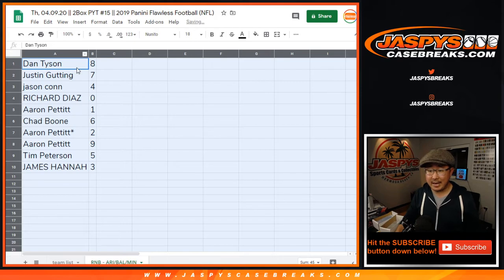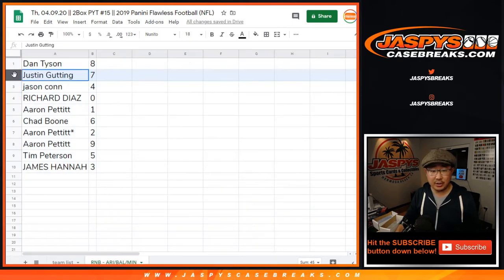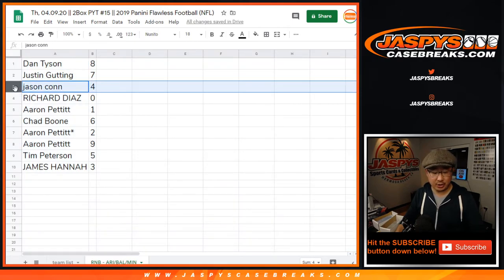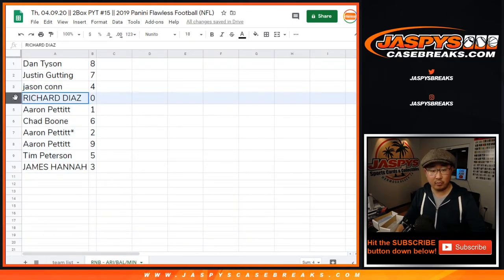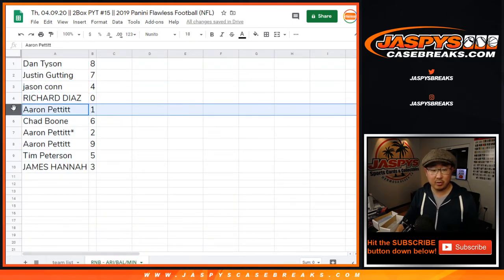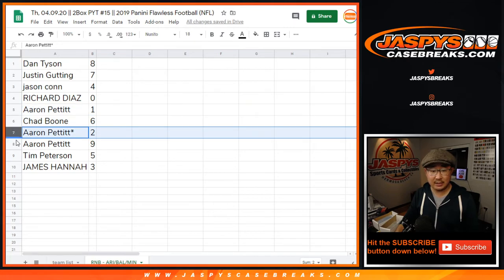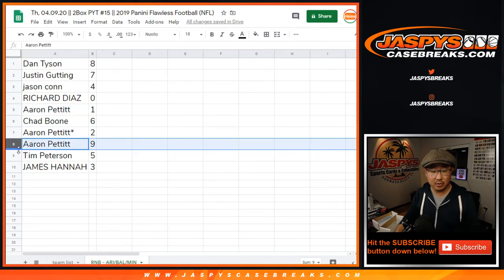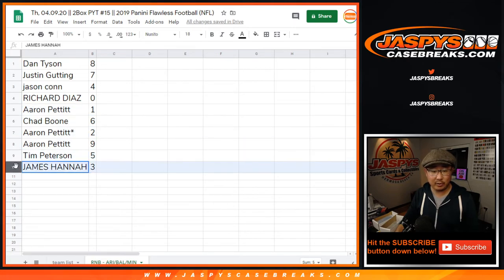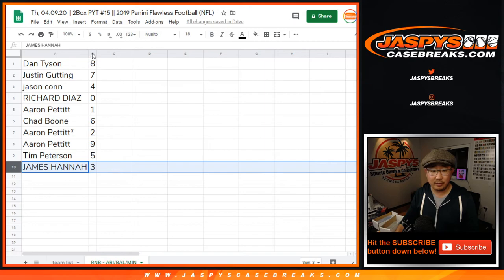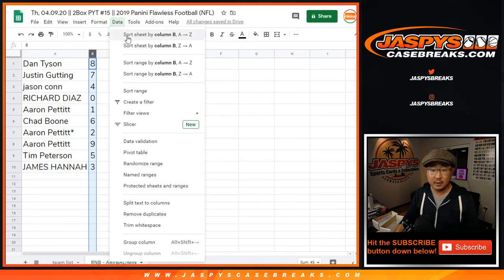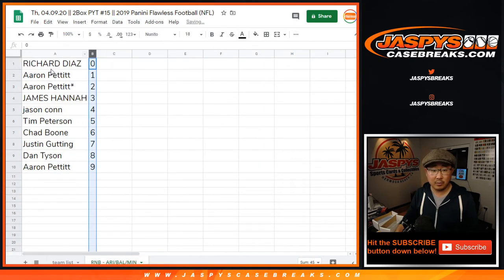So: Dan with eight, Justin with seven, James with four, Richard with zero, Aaron with one, Chad with six, Aaron with two, nine, Tim with five, James with three. Let's sort by column B.